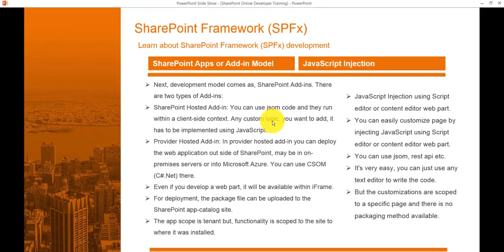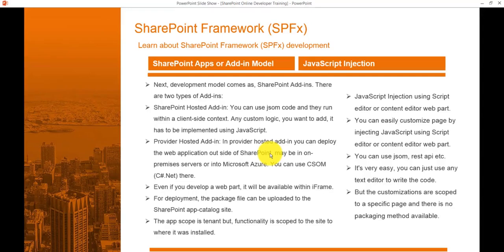In a Provider Hosted App, you can write code using CSOM — specifically Microsoft.SharePoint.Client.dll and Microsoft.SharePoint.Client.Runtime.dll. You can host this outside the SharePoint server, either on an on-premises server or in Azure. If you develop a web part, it defaults to an .aspx page and when added to a page it appears inside an iframe.